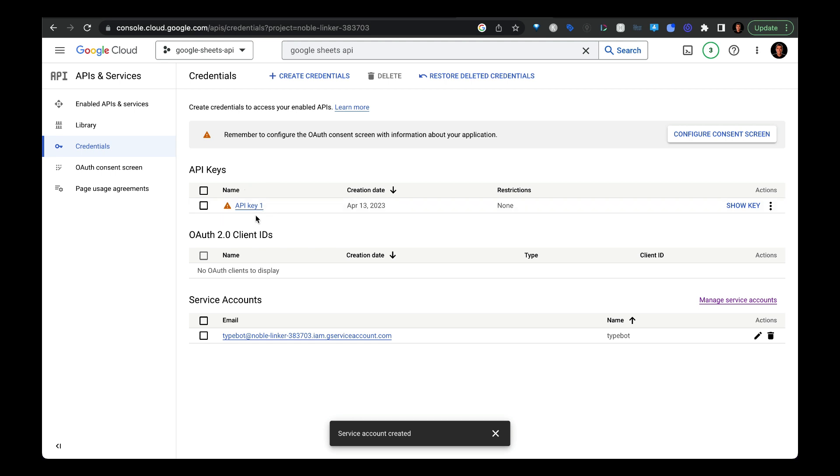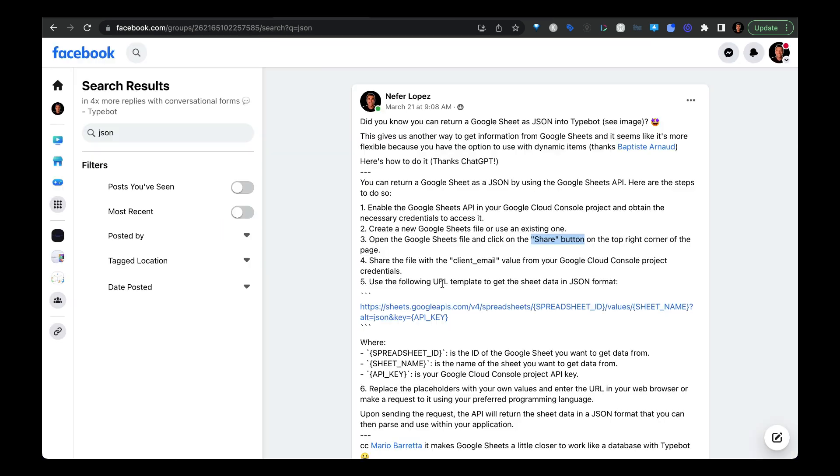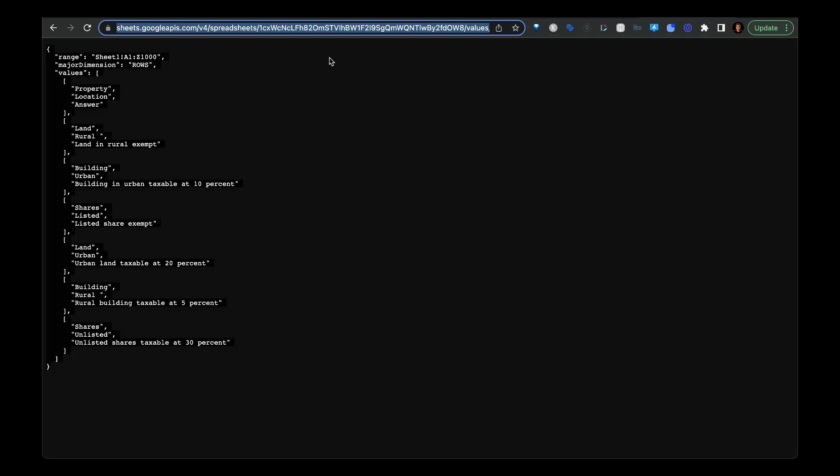And it'll be right in here, or click on show key. And then once you plug in your spreadsheet ID, your sheet name and your API key, you can copy and paste your URL, open up a new browser, put in your URL in here and press enter.